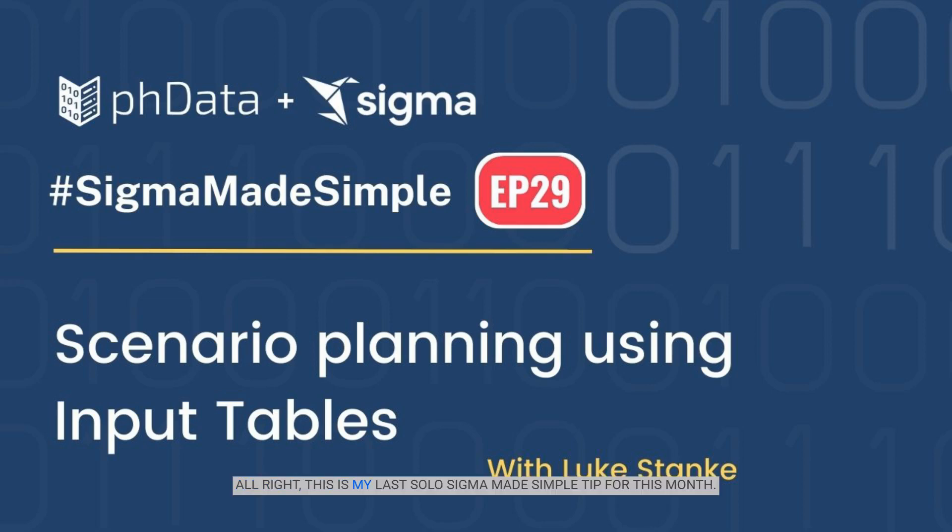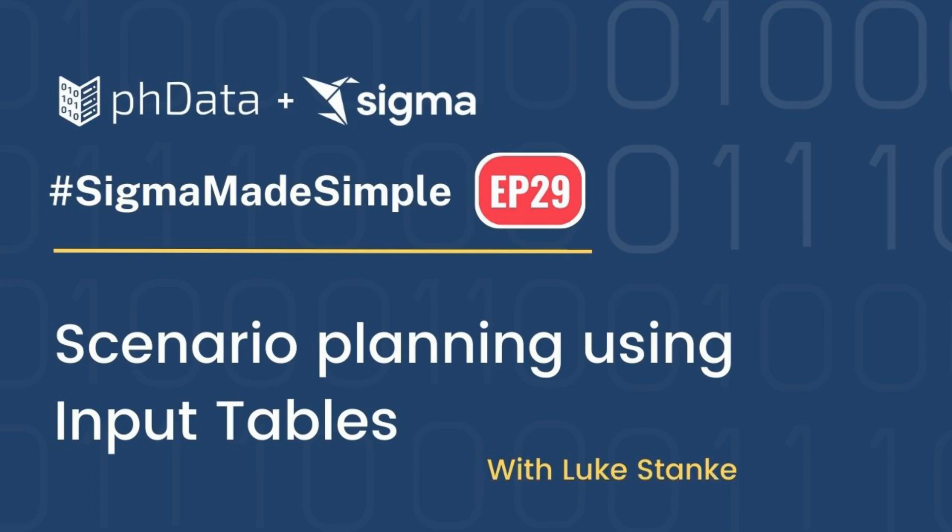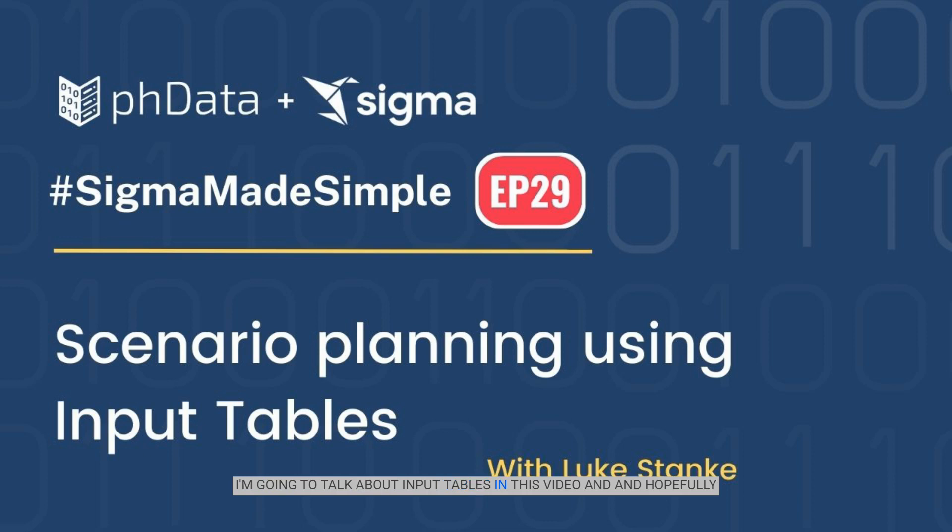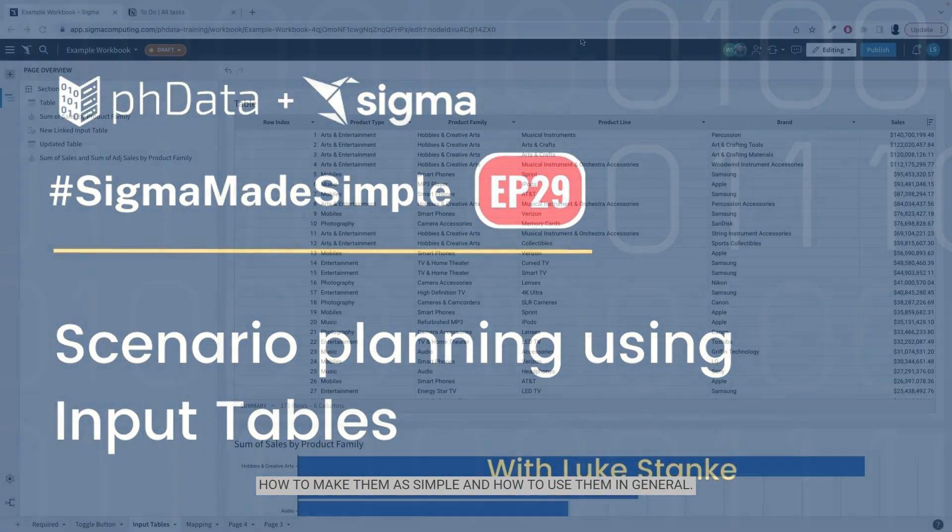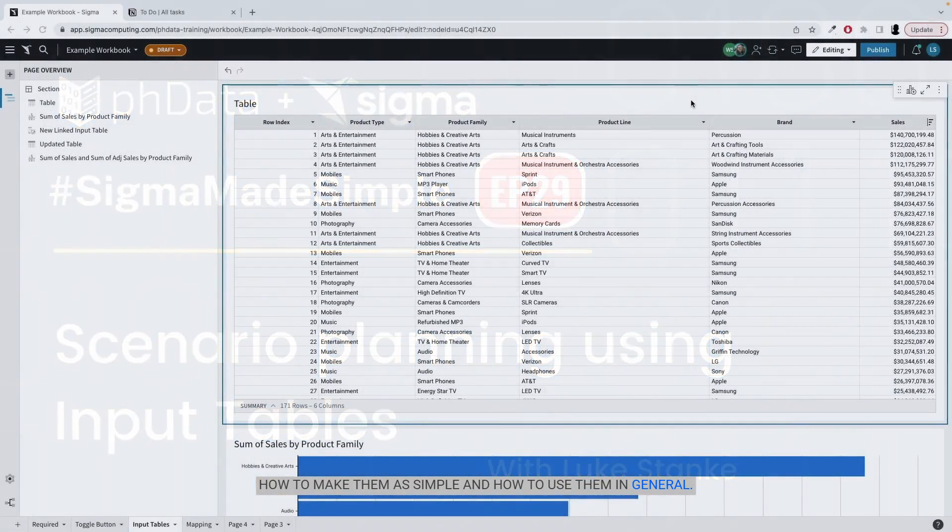This is my last solo Sigma made simple tip for this month. I'm going to talk about input tables in this video and hopefully how to make them simple and how to use them in general.